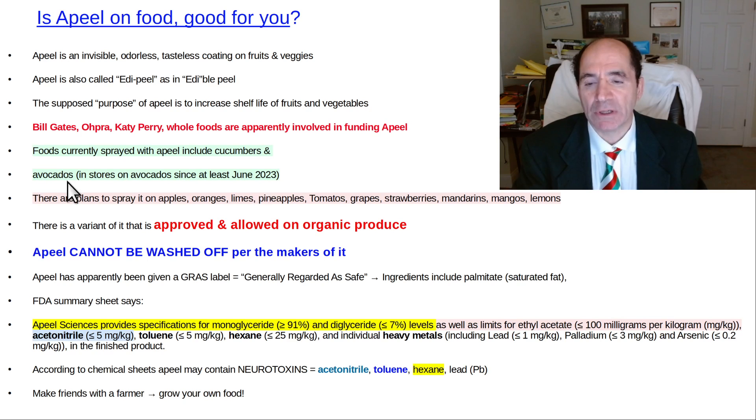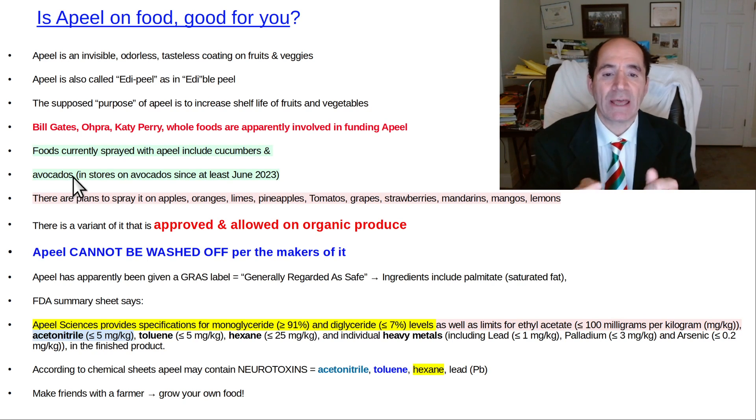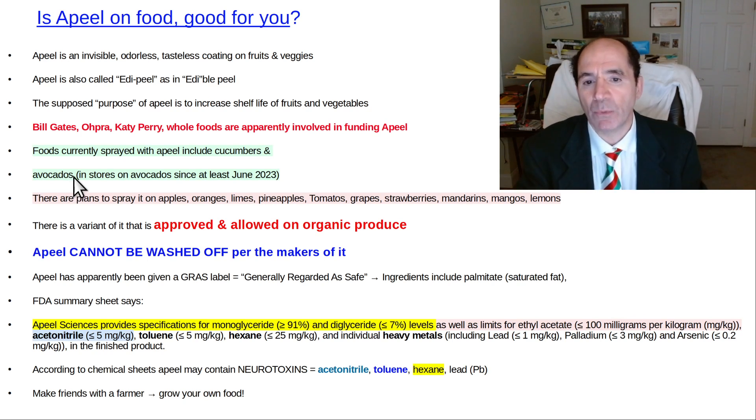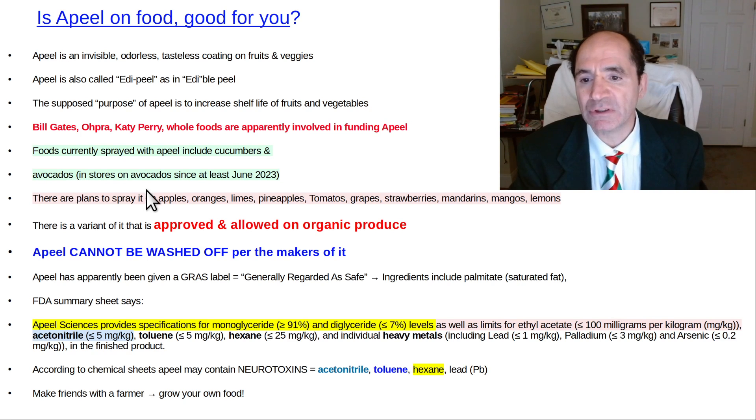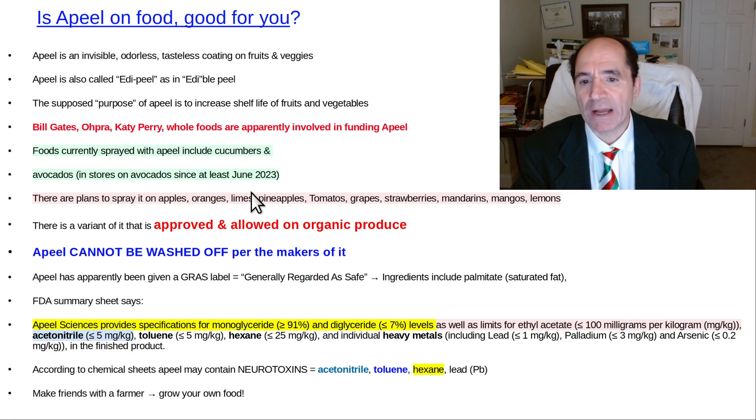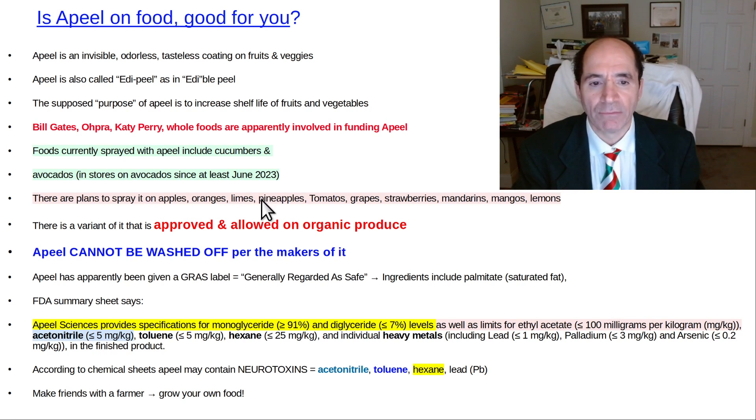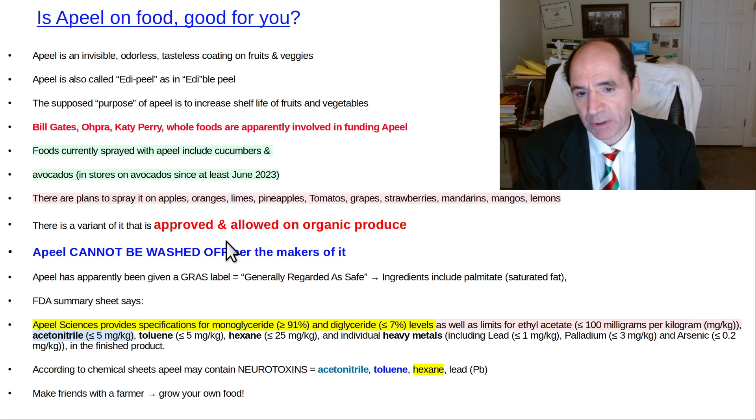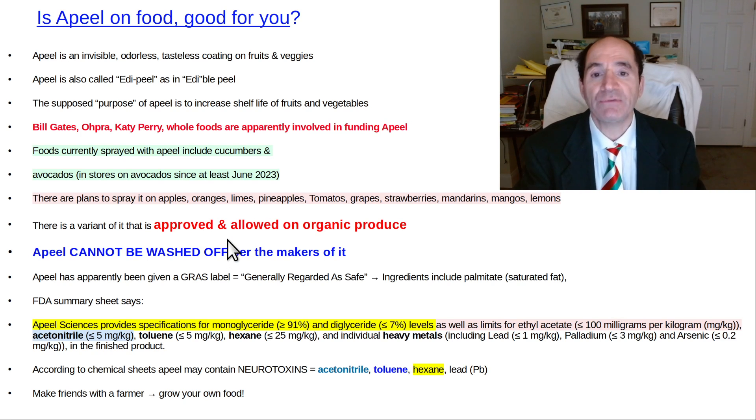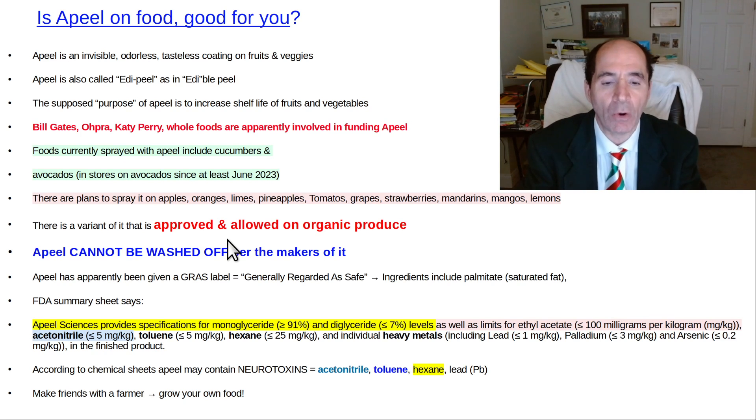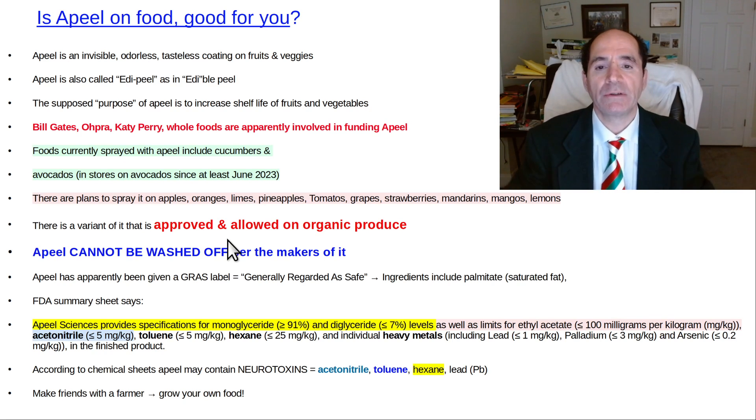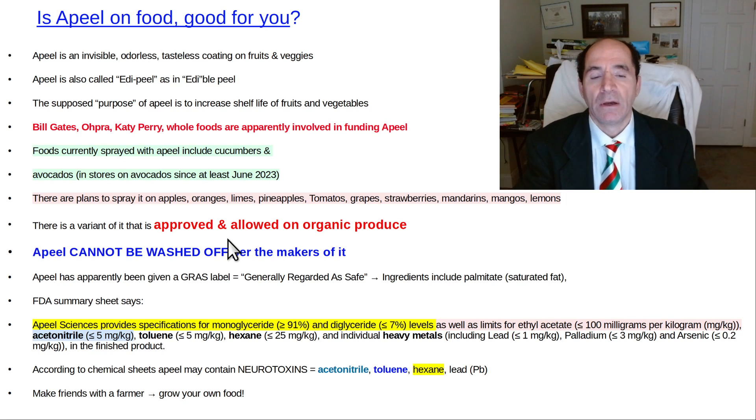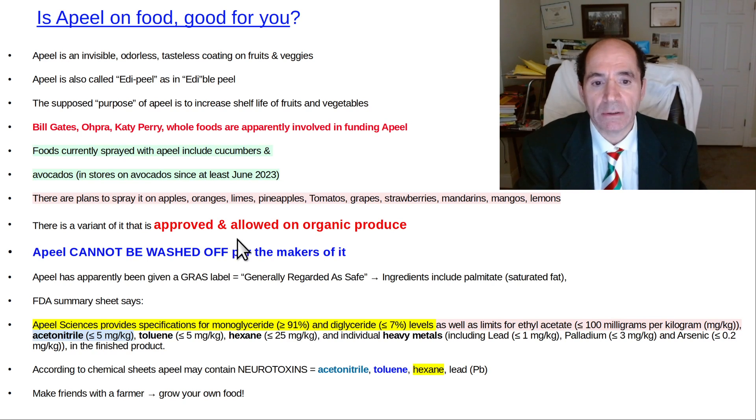Avocados are a common thing it's on. Sometimes it'll have a sticker, but it doesn't always have a sticker. I'll show you what one of the stickers looks like. There are plans to spray it on a whole wide variety of fruits and vegetables and this includes organic. It's been approved and it's allowed on organic. So this is very sad. I'm very sad to give this video because the basic point here is that plant food is being destroyed.